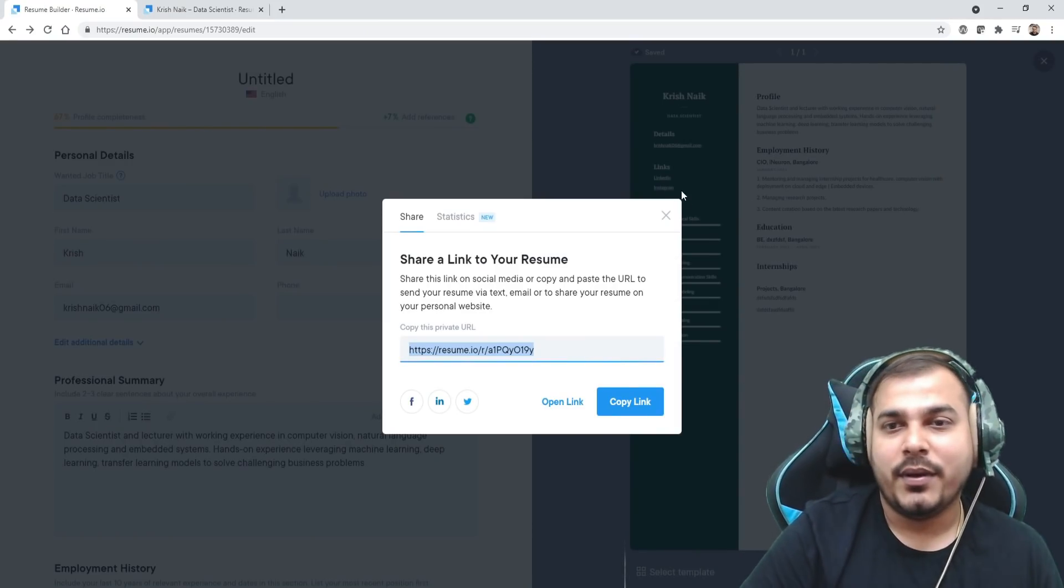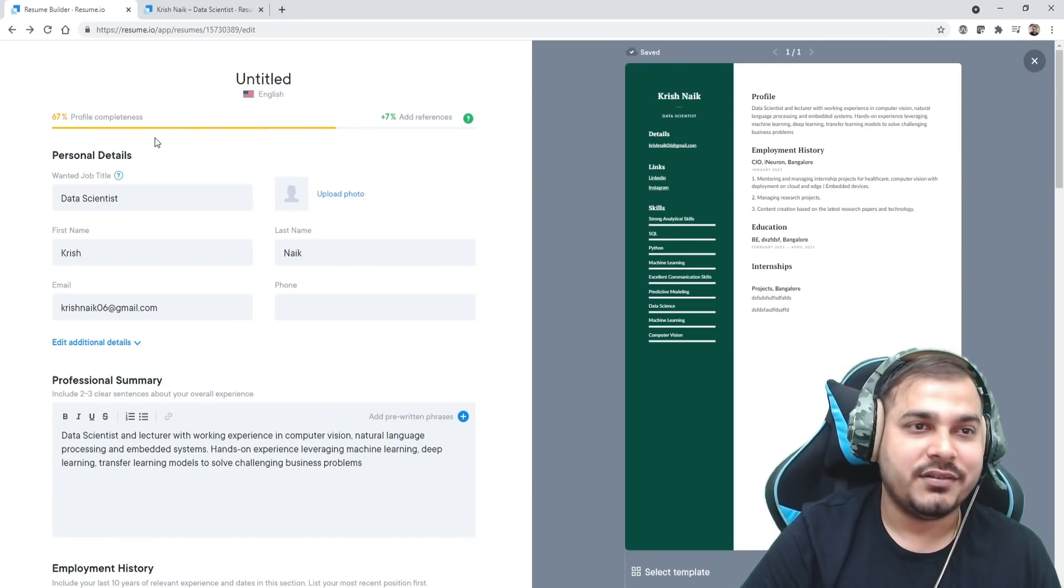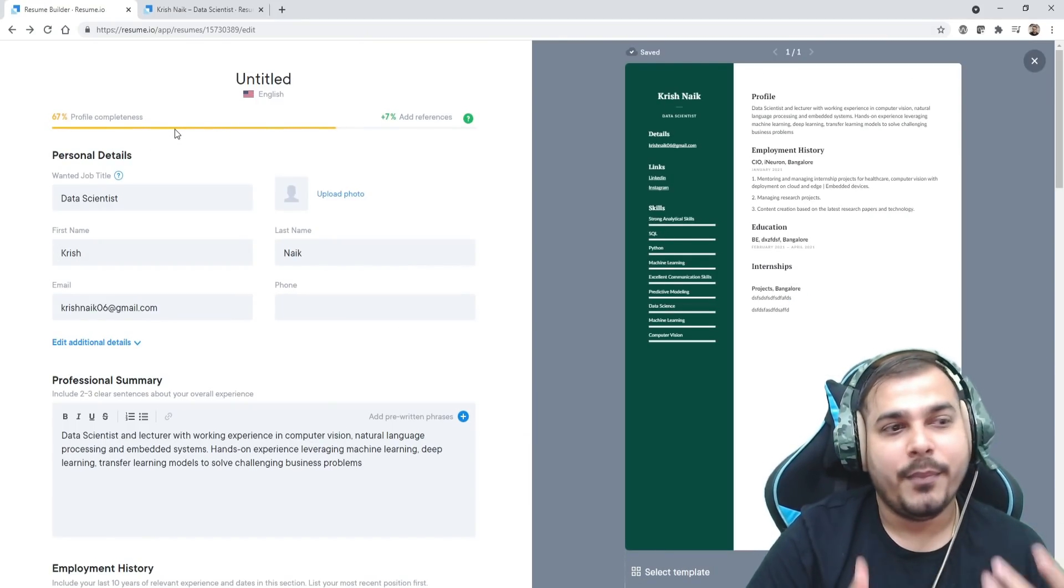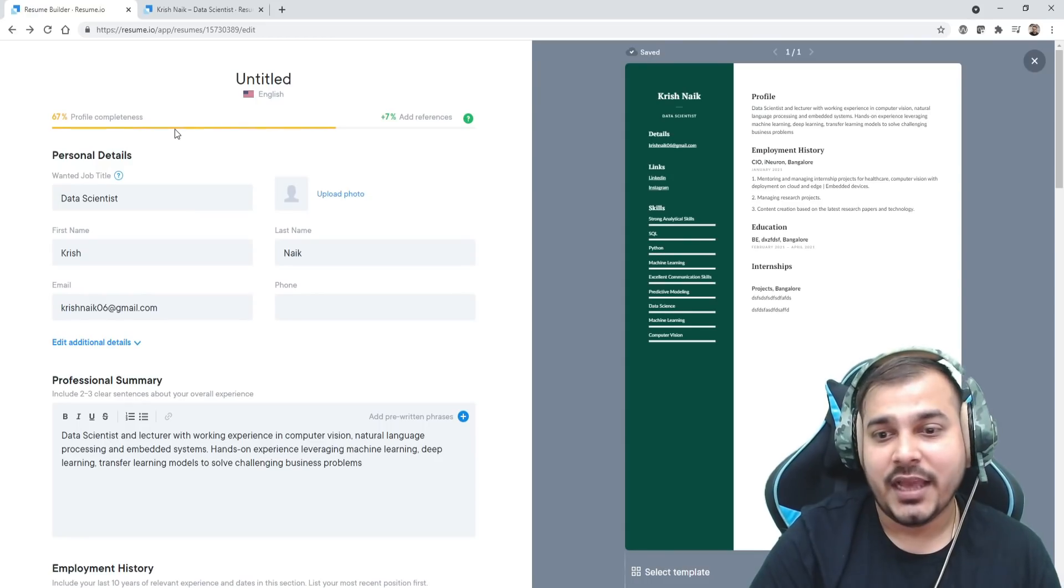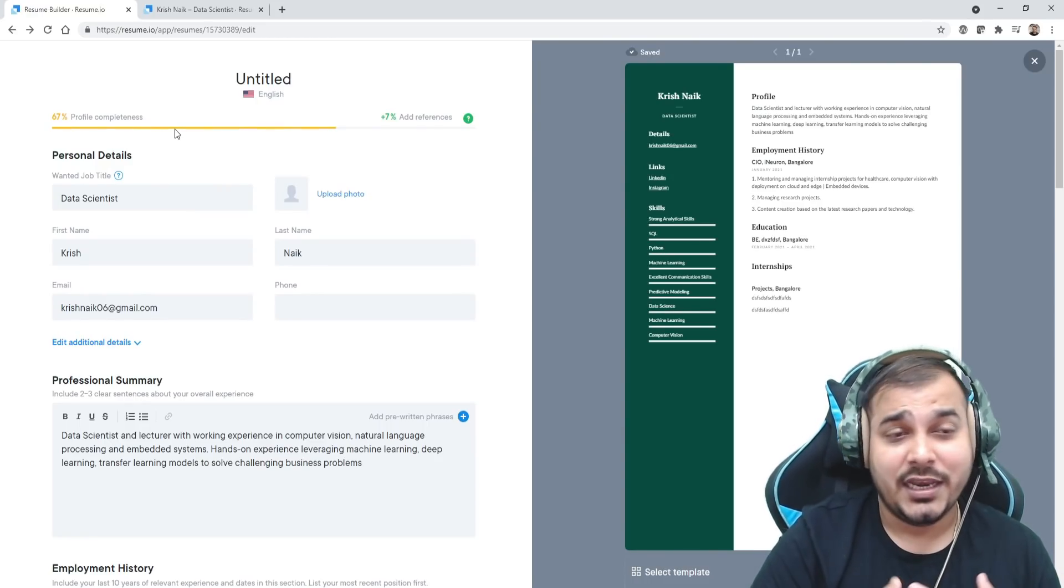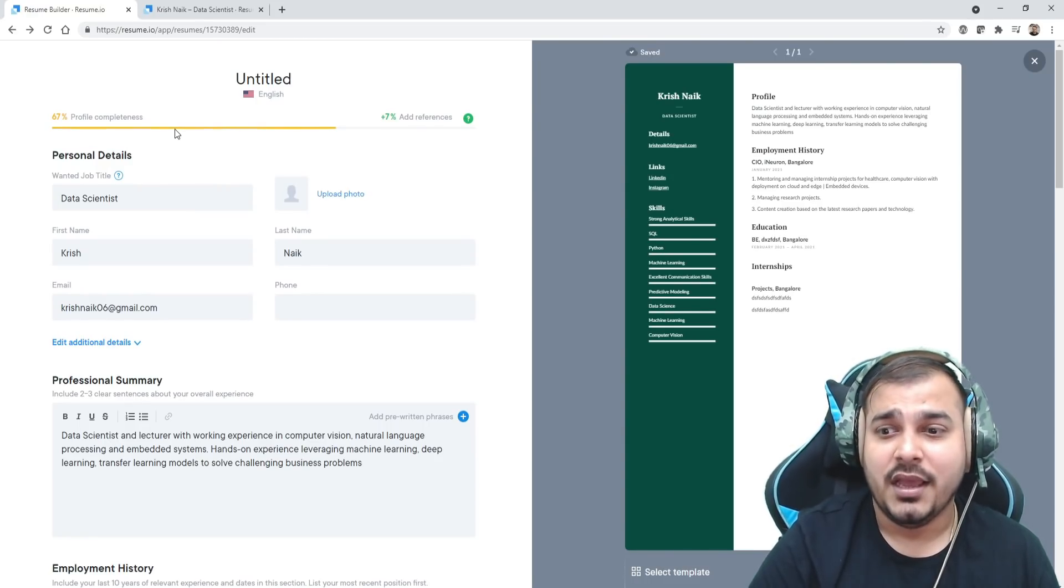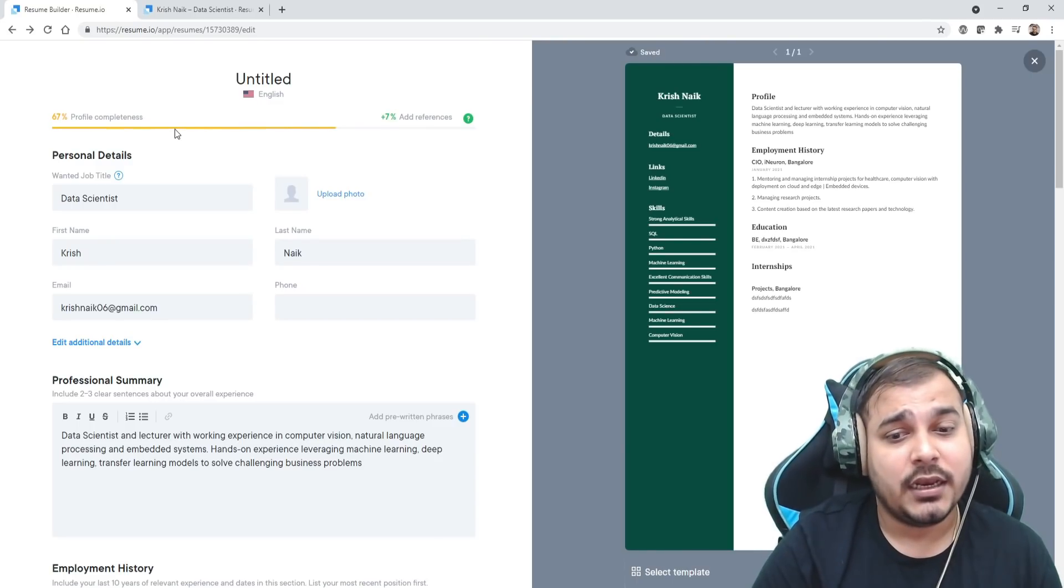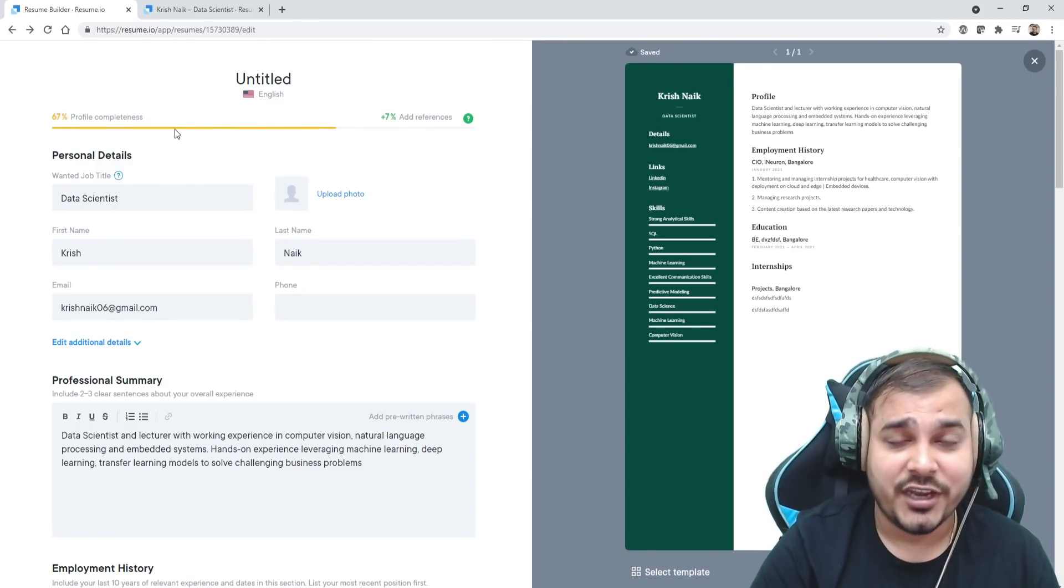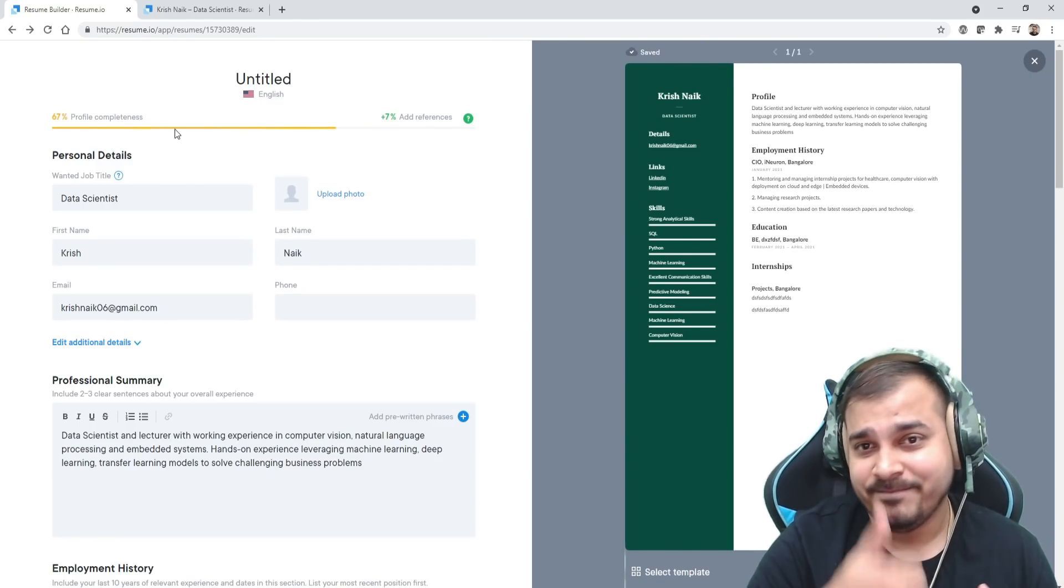Again, an amazing website altogether with respect to this resume maker. Definitely have a look onto this, try it out. You'll be able to make this particular resume so quickly. I hope you liked this particular video. This was it from my side. I'll see you in the next video. Have a great day, thank you, bye.